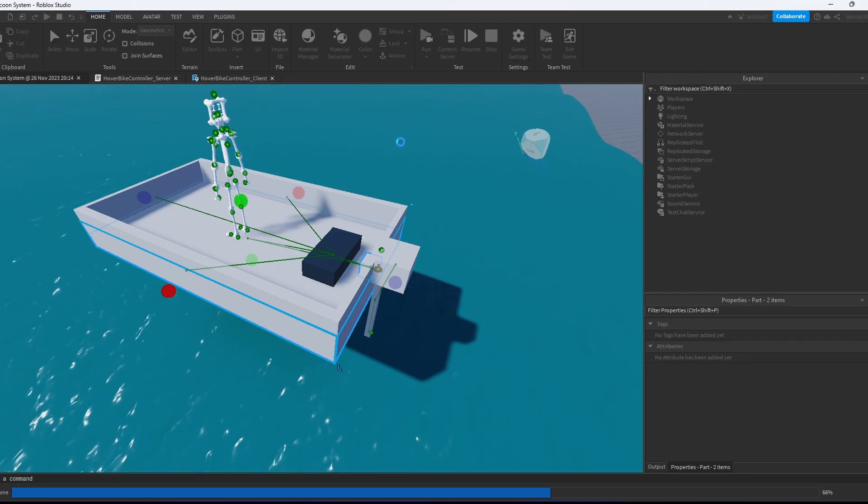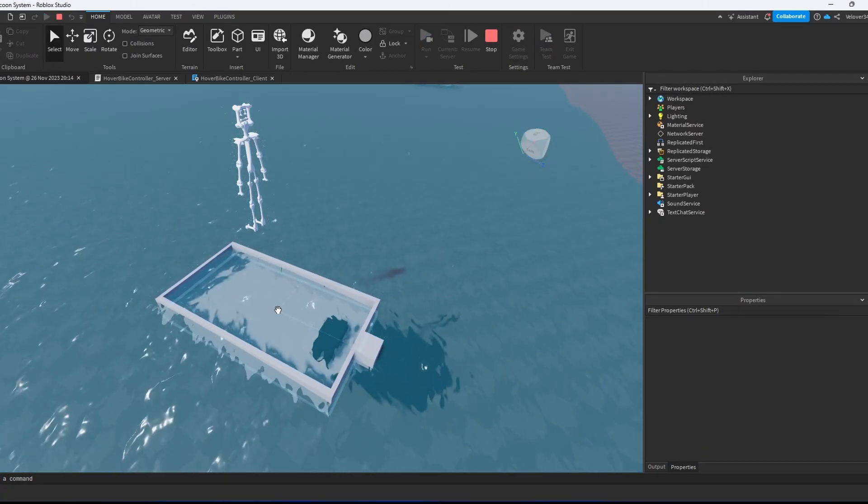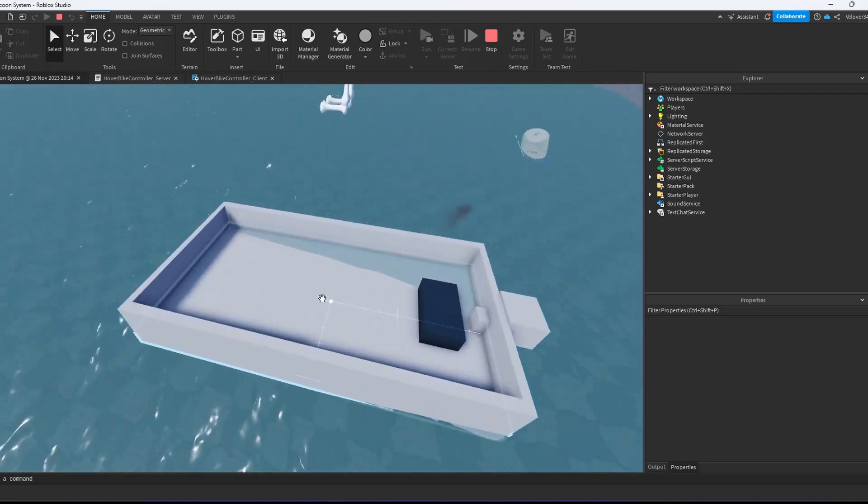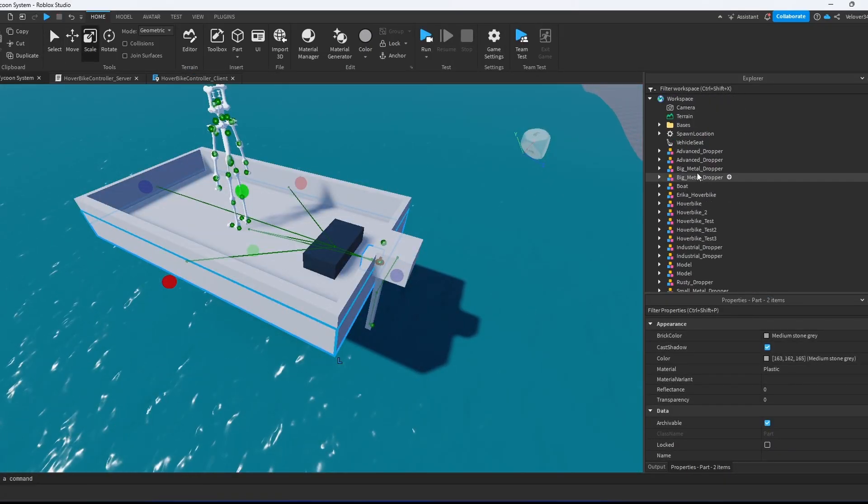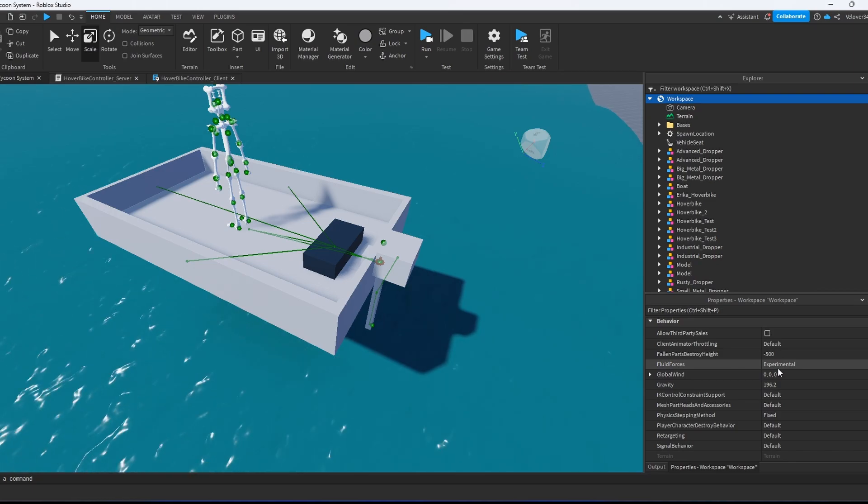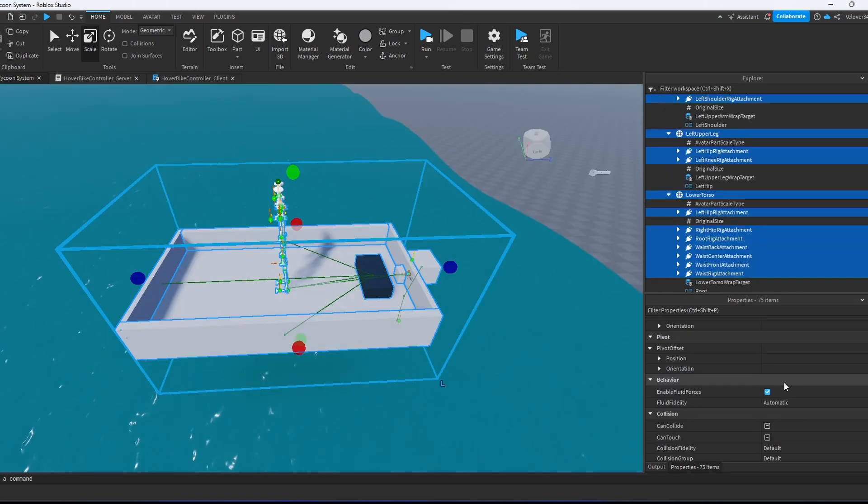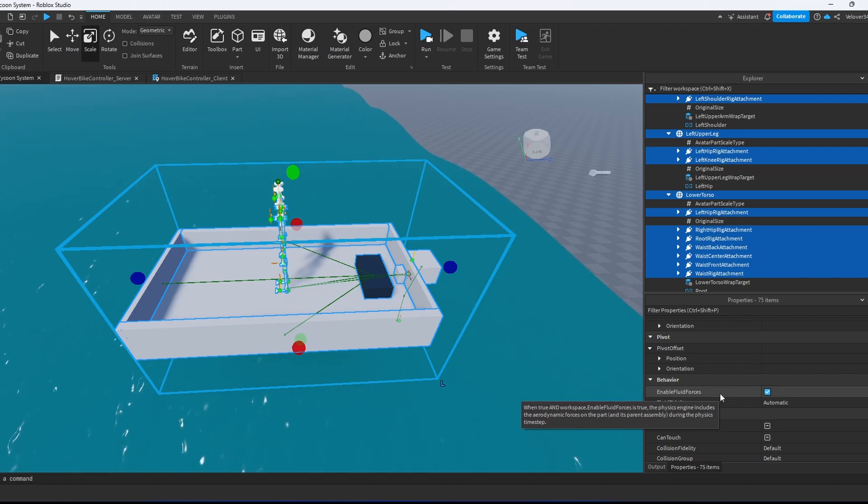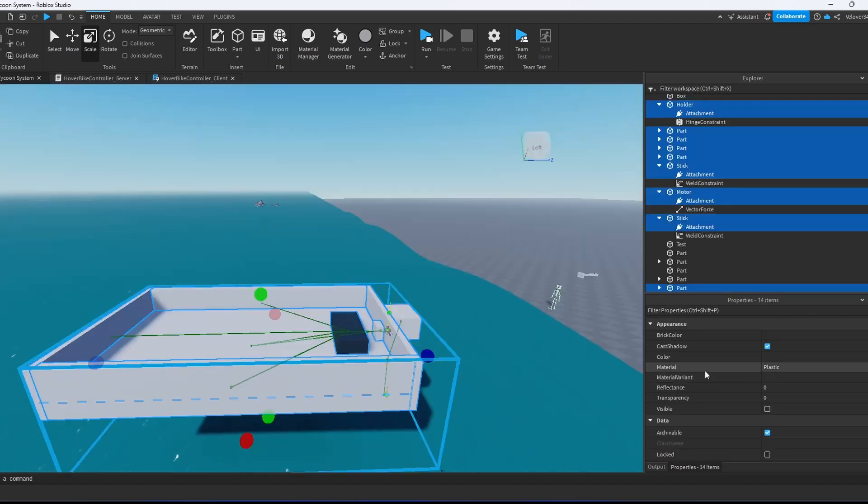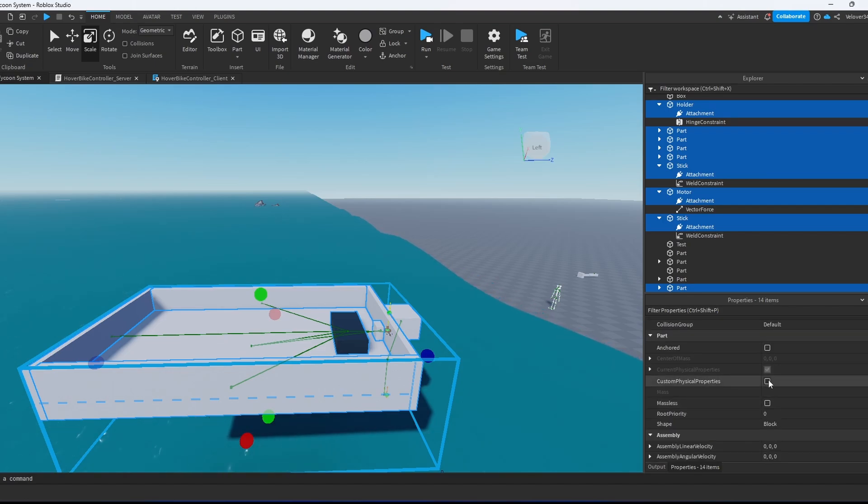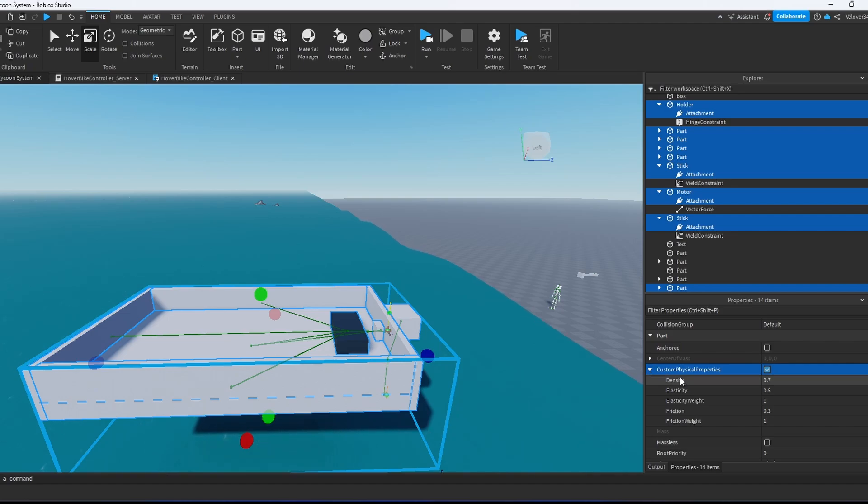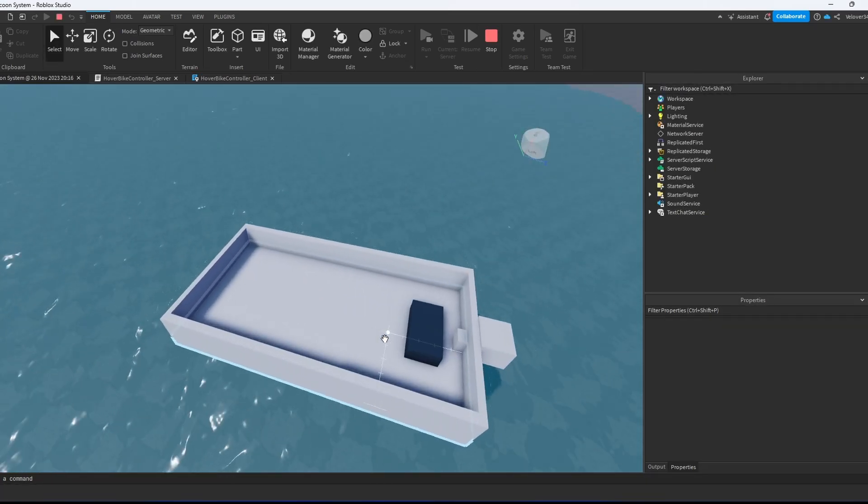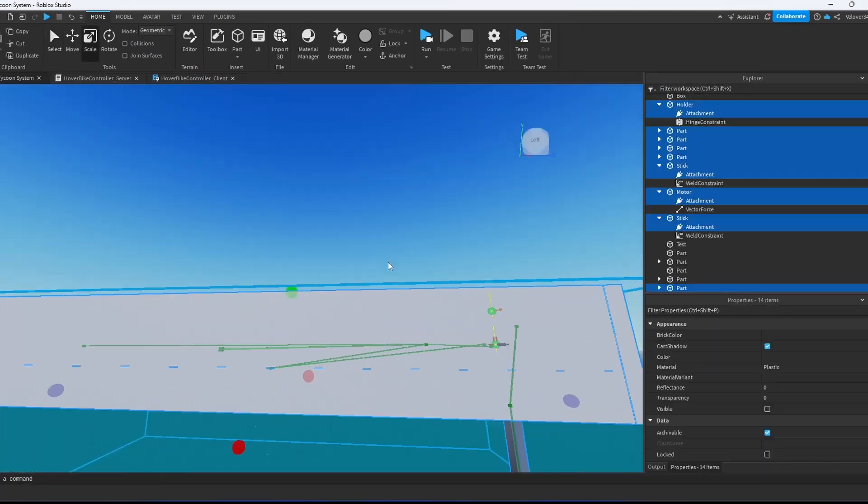Now if we press run, as you see our boat is floating right now, but we need to fix something. First thing I would recommend to do is go to the workspace, search in properties fluid forces and set them to experimental. Then we make sure the boat has the property with forces enabled. We select the whole body, go to custom physical properties, click away first, then open the arrow and decrease the density to 0.2. Now if we run, you see our boat is floating more.